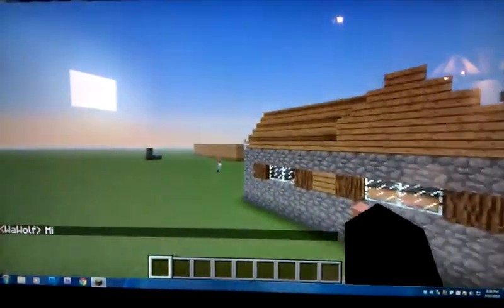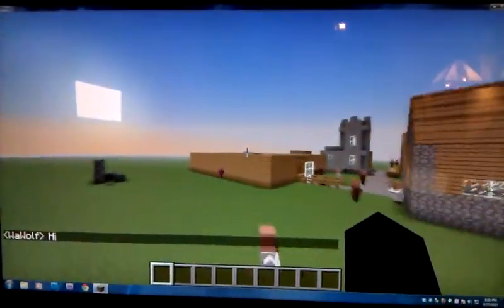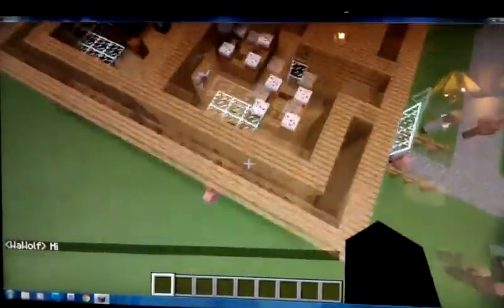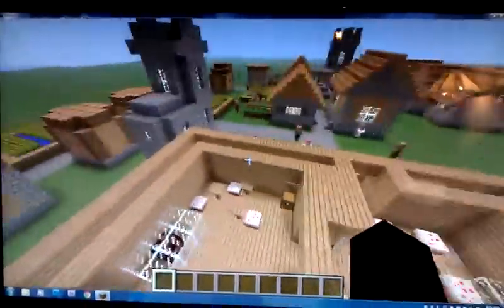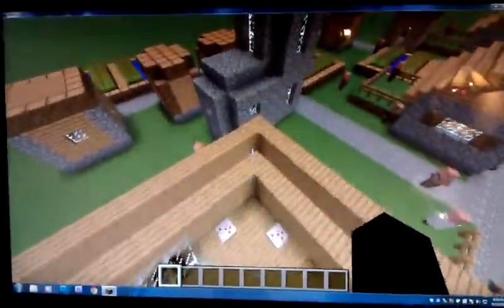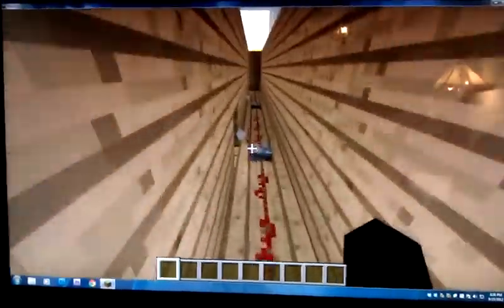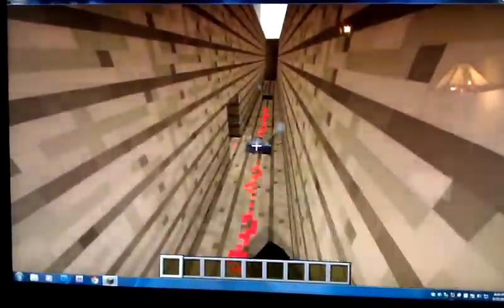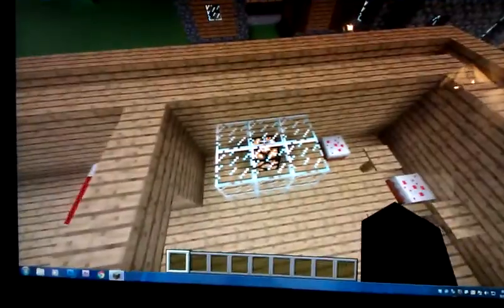Hi, I'm here to show you my parallel circuit in Minecraft. This is my giant house. Let's get straight to the point — that's the switch used to turn on the light.